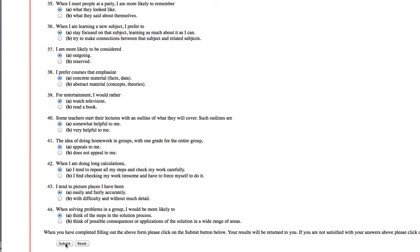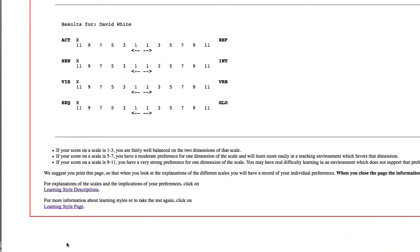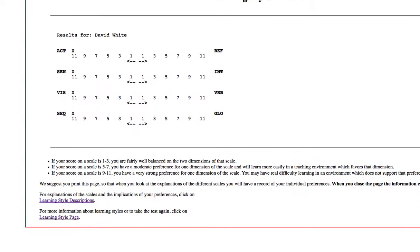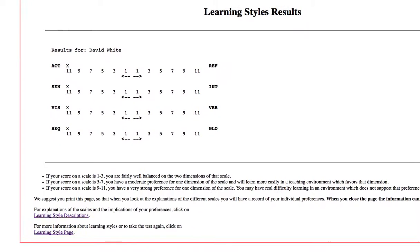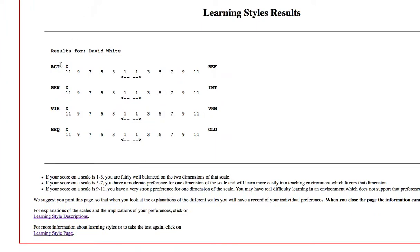So, when you submit, what's going to happen is you're going to get the learning styles results. And when I hit all A's, this is what happens.